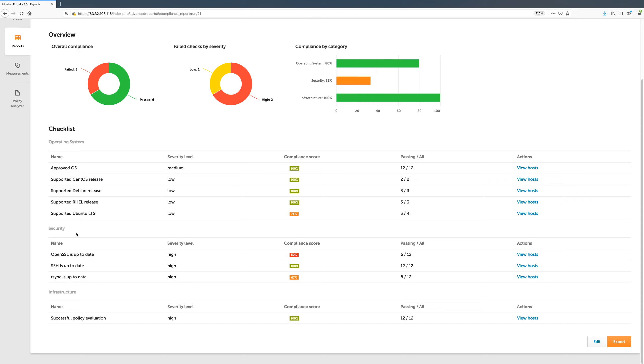Let's take a closer look at this report. Under Infrastructure, there is a check to ensure the CFEngine policy is running without failing promises. The compliance score is 100%, since this check is satisfied on all of our hosts.